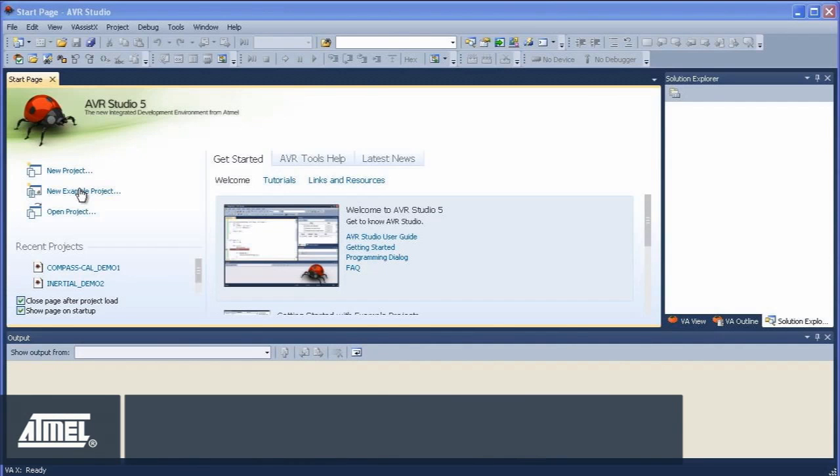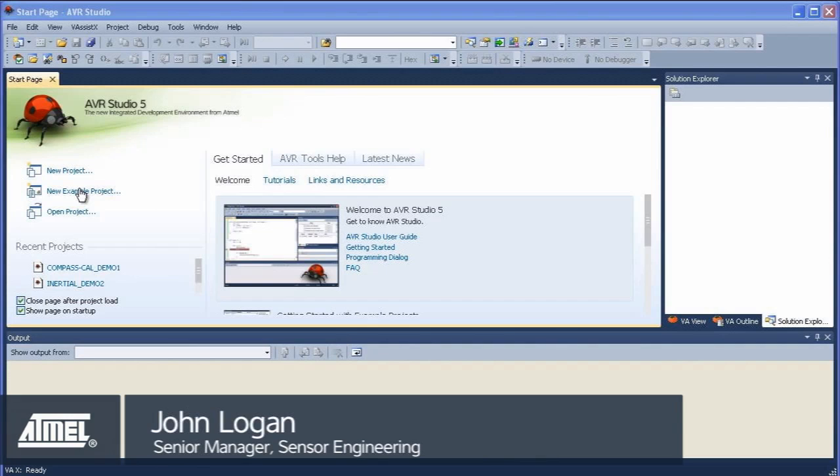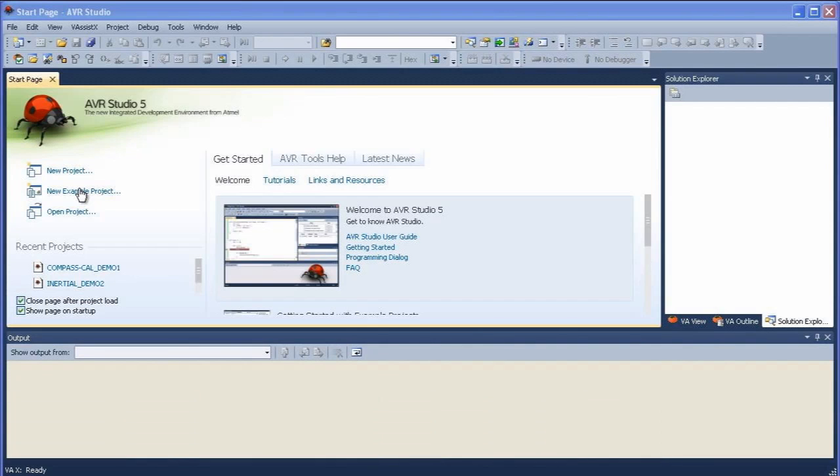We put all the hardware together and now we need to load the example project. I already have AVR Studio 5 open and we're going to open a new example project.